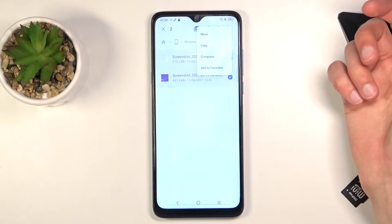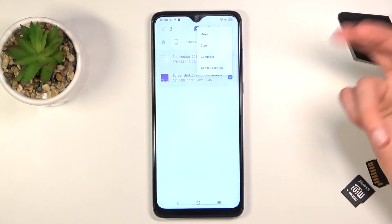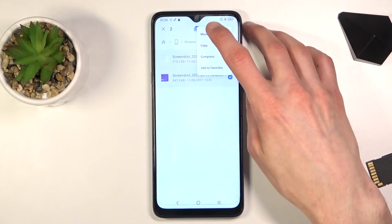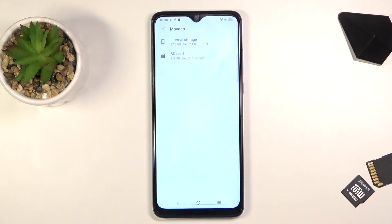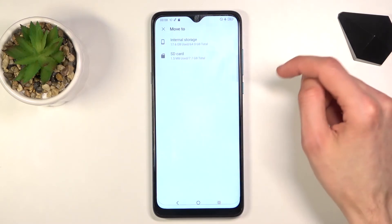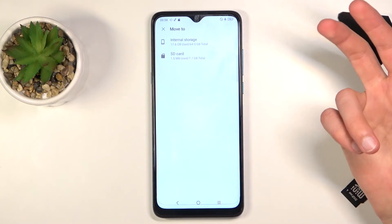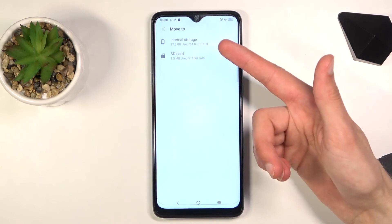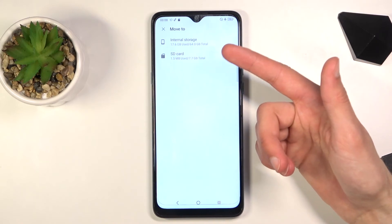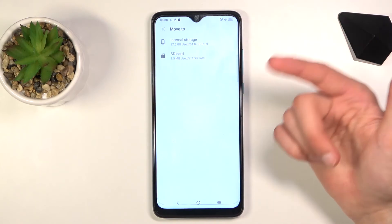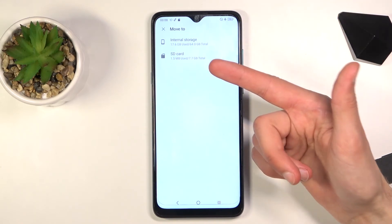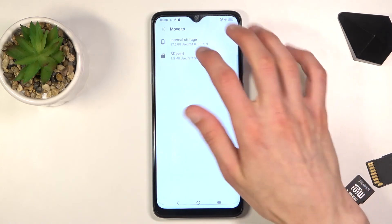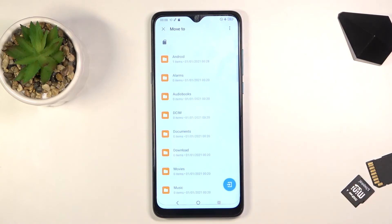This will give you two options: either move or copy. Choose whichever one you want. I'll go with move. Once you select one of the two options, it brings up options for where you can move those files. You can move it to internal storage, somewhere else on the phone, or you can move it to a completely different storage like the SD card, which is what I will pick now.